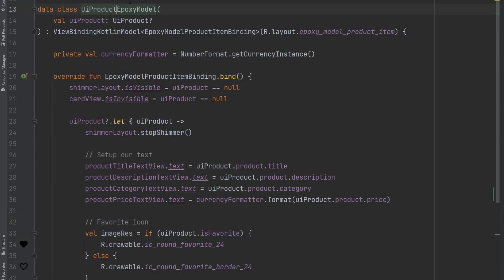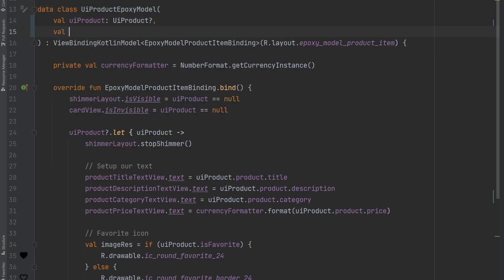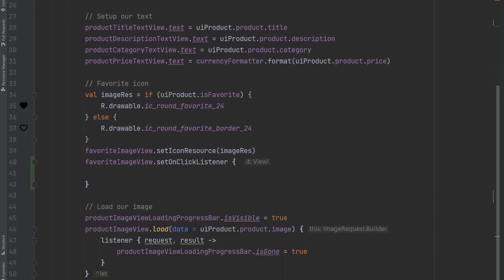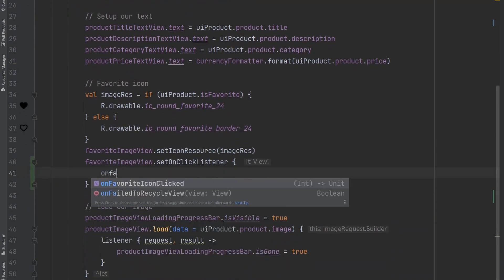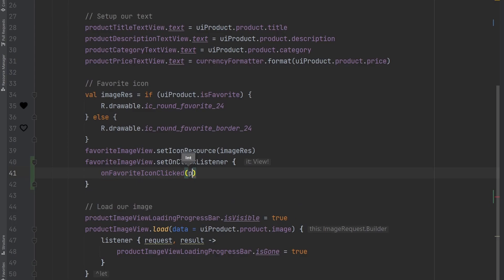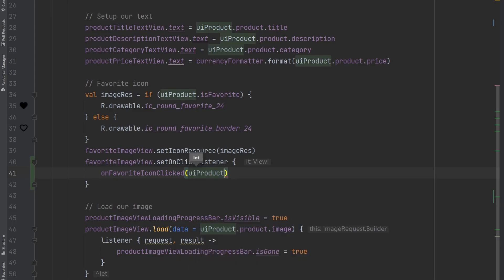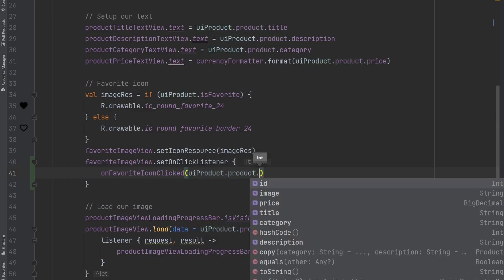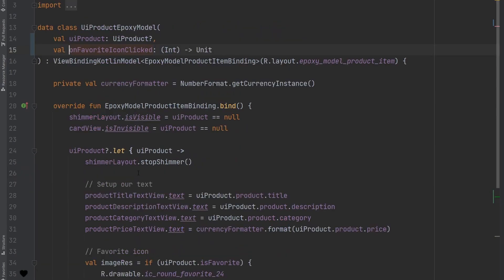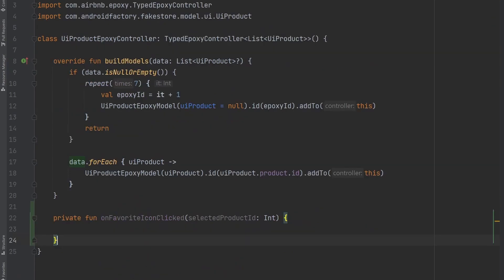And what we can do here inside of our epoxy model is define a lambda with a similar structure. So here we have it, we have the on favorite icon clicked, it is of type lambda that accepts an integer and returns nothing here. So inside of our on click listener, we can just say on favorite icon clicked, and we will pass in the UI product product ID, because we want to notify this lambda here of that ID that's been selected. So bouncing out to controller here,